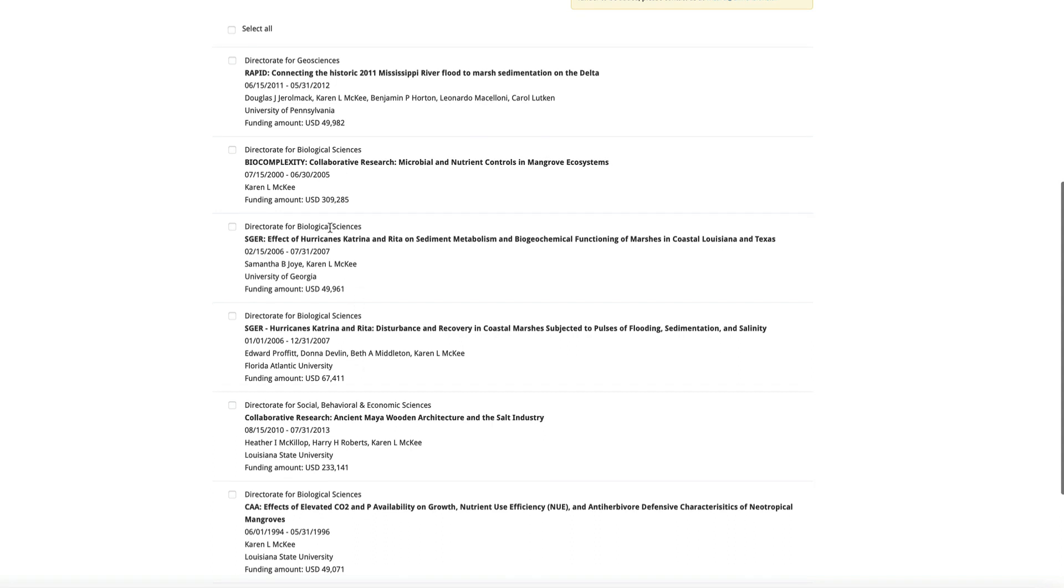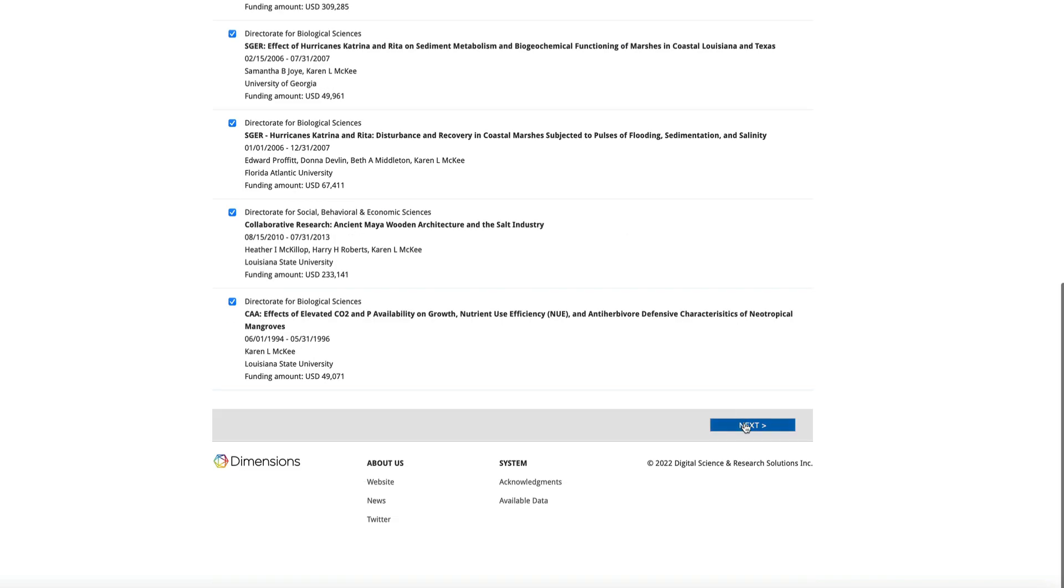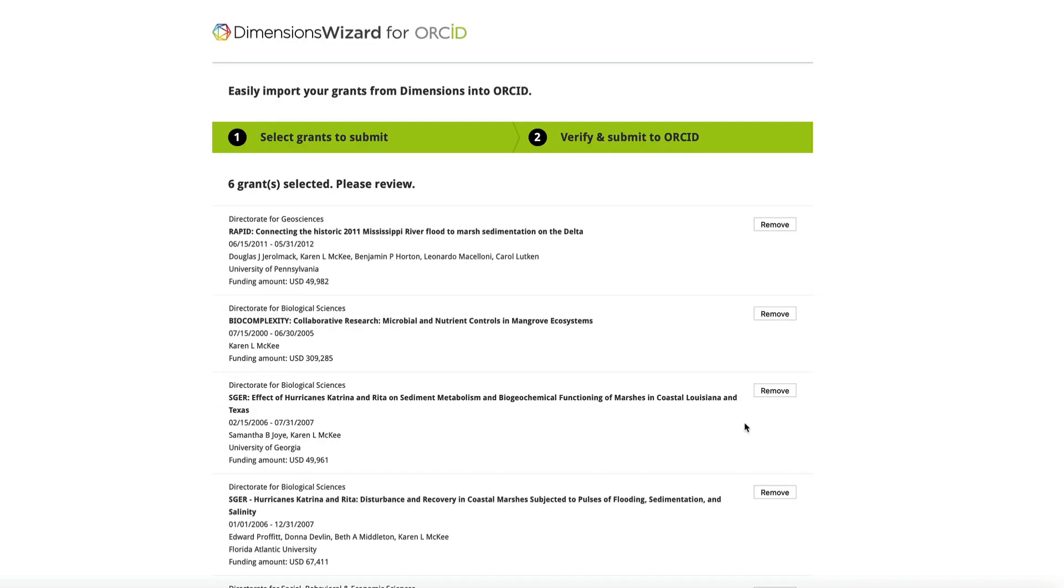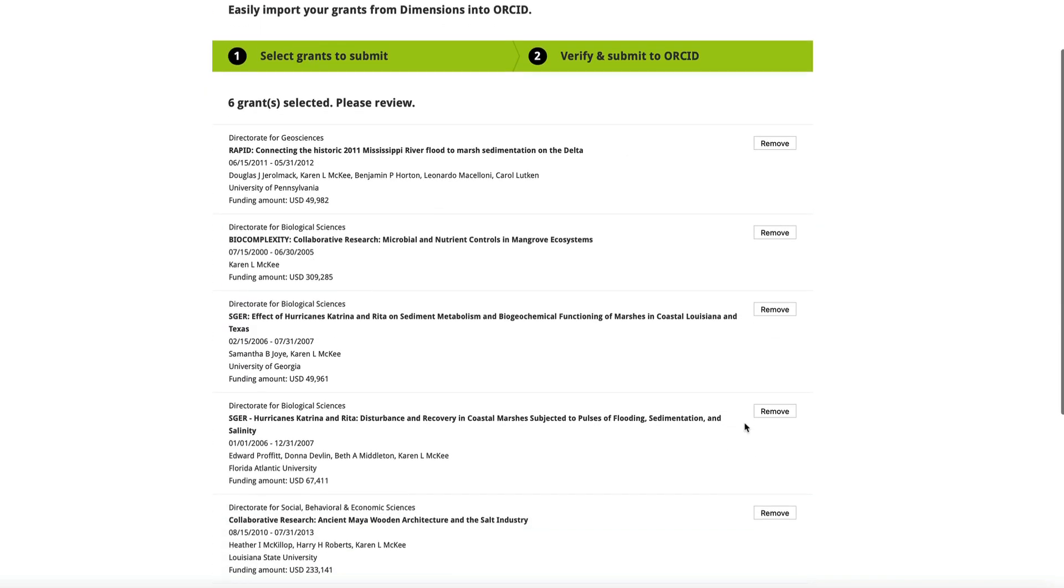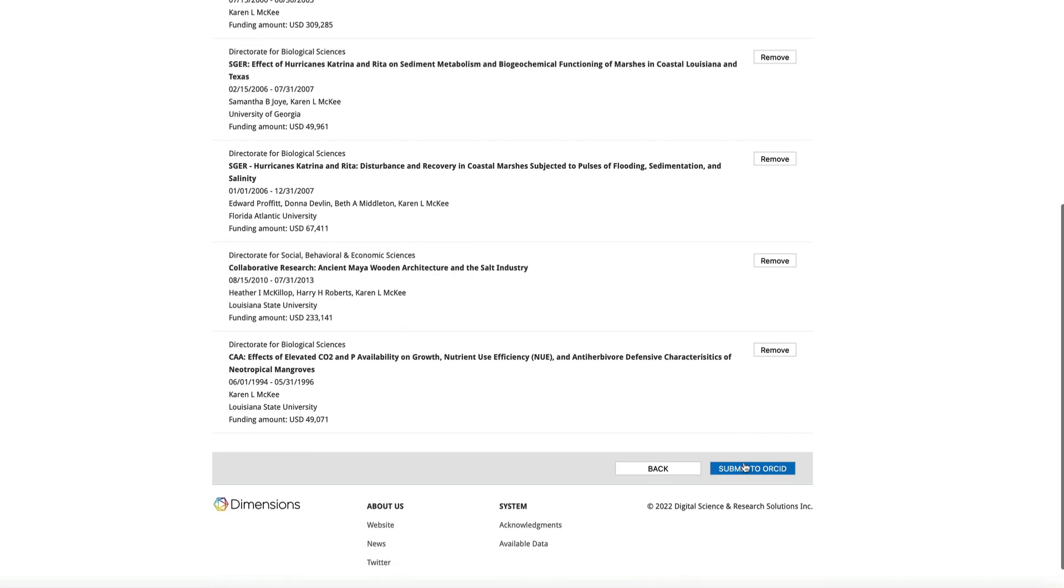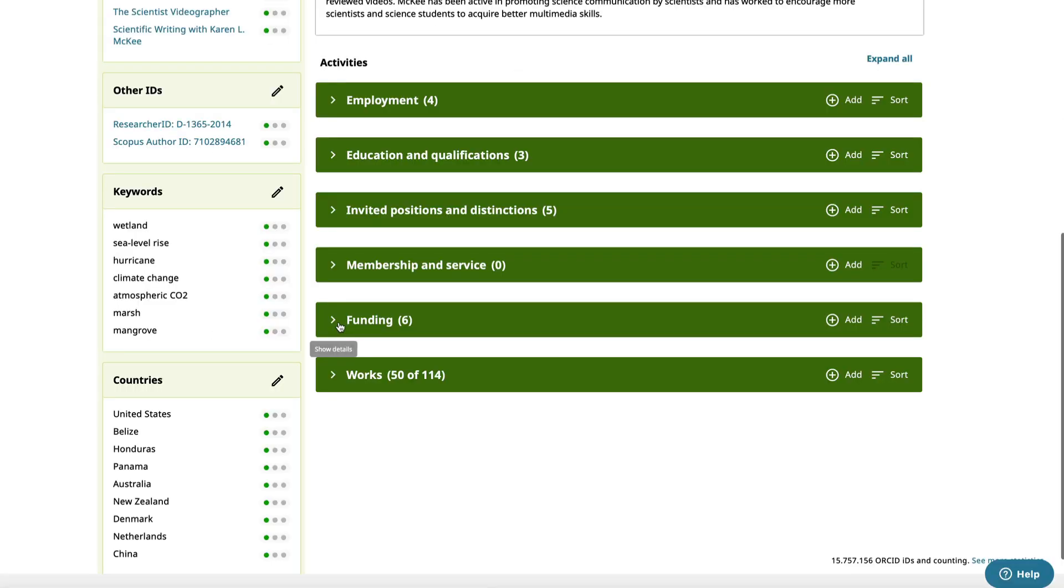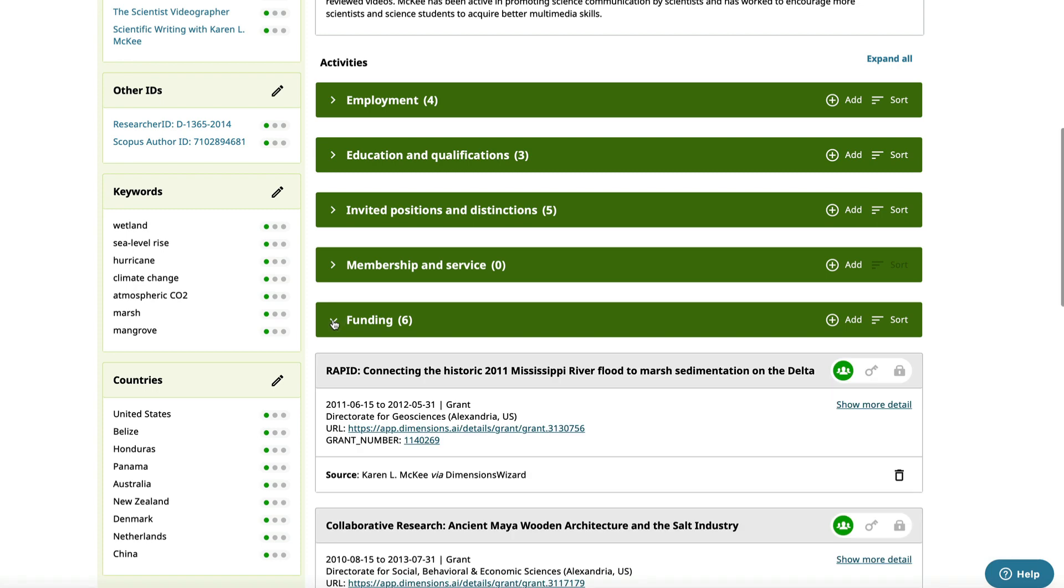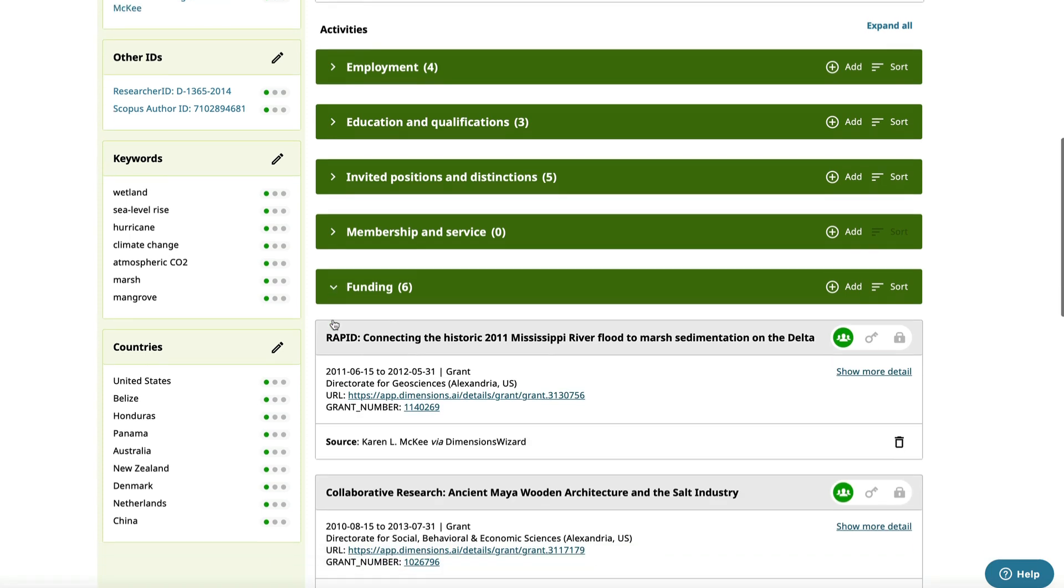As you see, it's found six grants from NSF. I'll select all and hit the next button. Then submit to ORCID. And there they are listed in my profile.